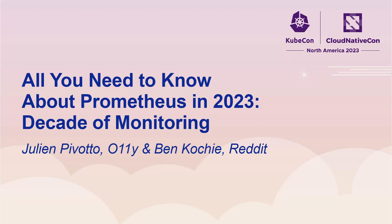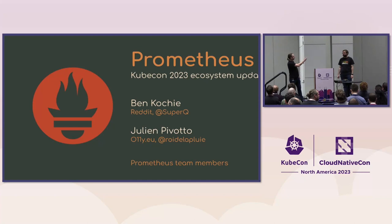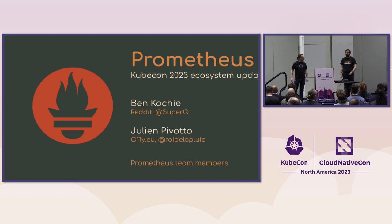All right, welcome. This is the Prometheus 2023 ecosystem update. My name is Ben Kochi. I'm a principal engineer at Reddit and also a member of the Prometheus developer team. With me is Julian. Yeah, so I am maintaining the Prometheus server and my work is supporting Prometheus customers all day long.